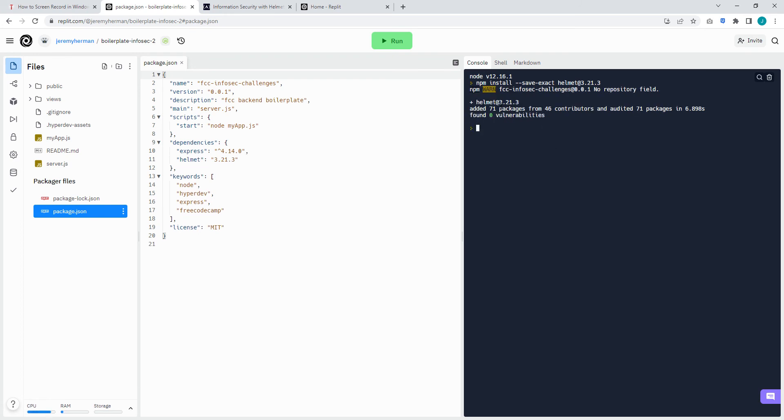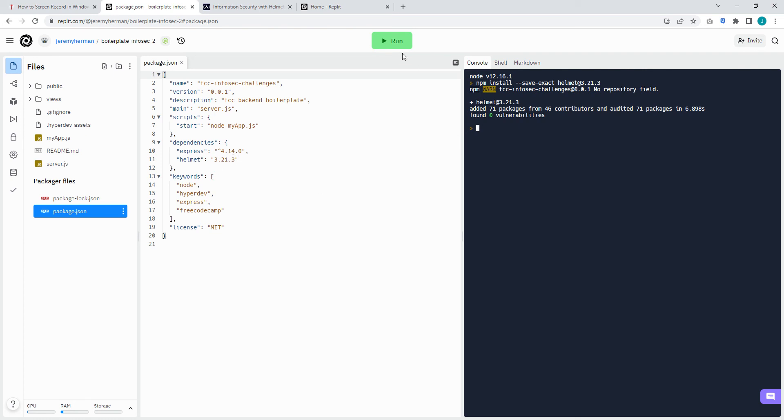And then as long as you got a message similar to this, that means it installed successfully. You can also check your work by going over to package.json. Here under dependencies you see the new entry, helmet and then this version of helmet, so it won't be the latest version. From there we can go ahead and hit run.